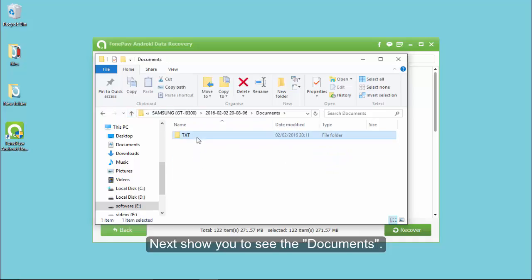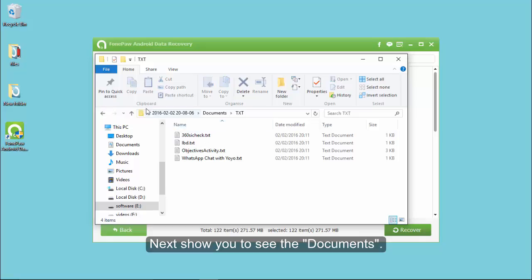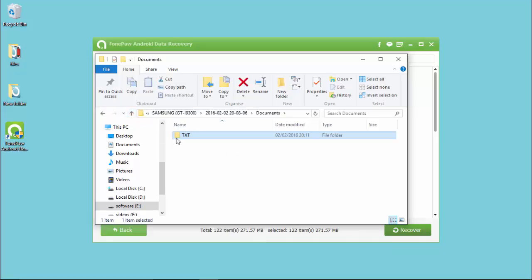Open the Contacts folder. You can see CSV, VCF, and HTML folders.